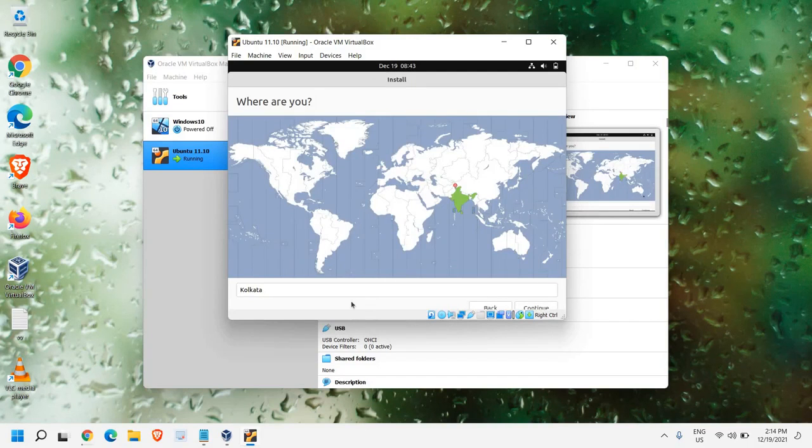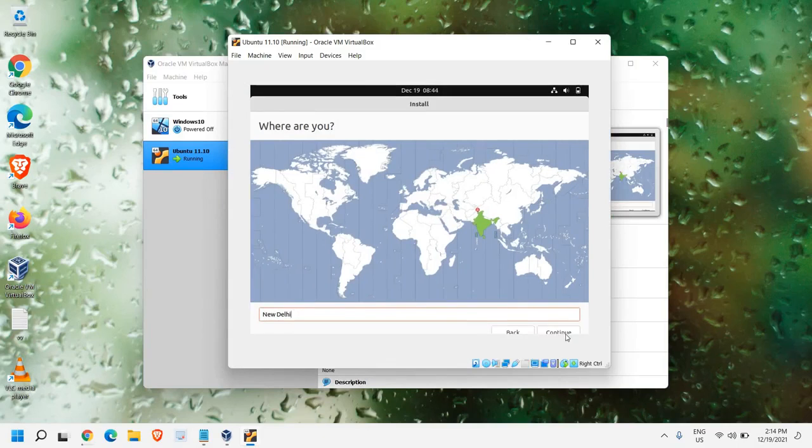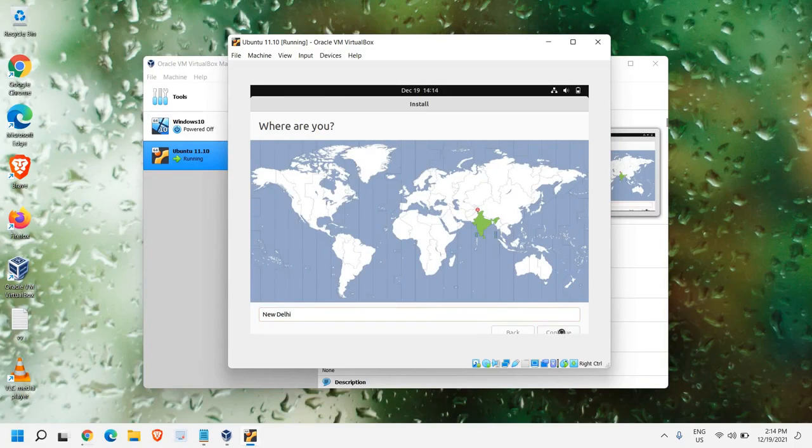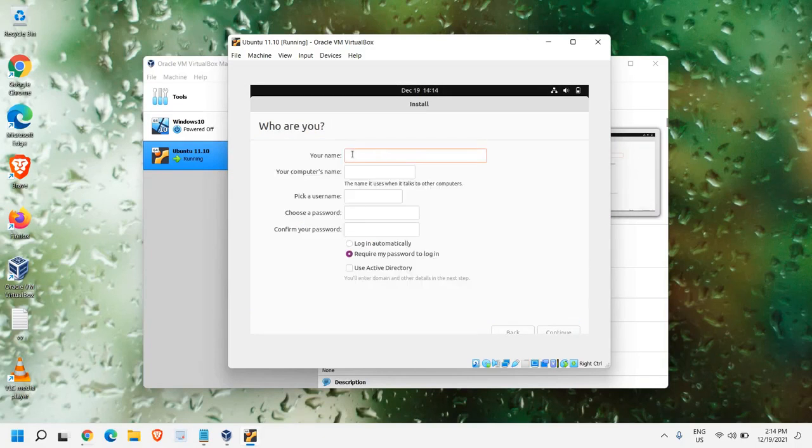Now, from here, you can select your location. Once you have selected the location, just click on Continue.